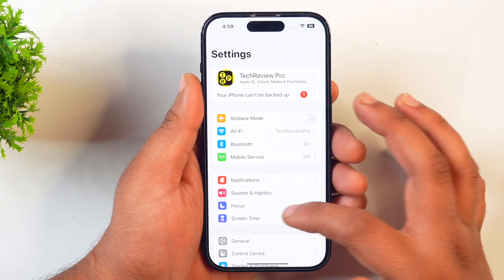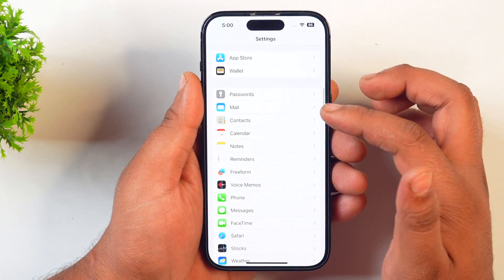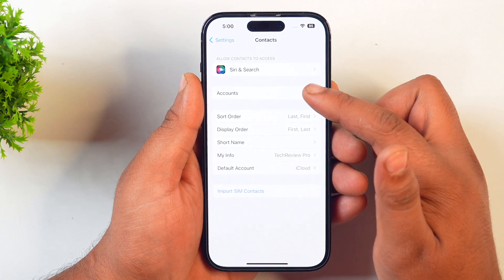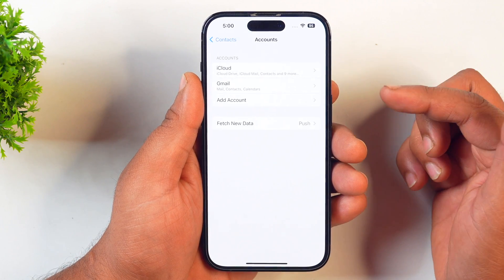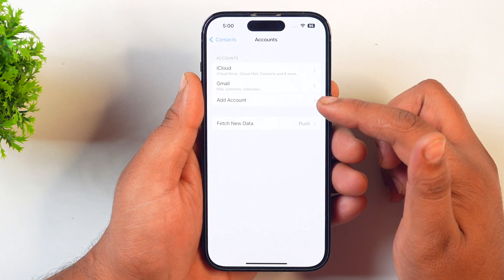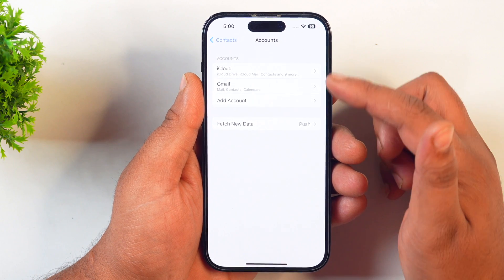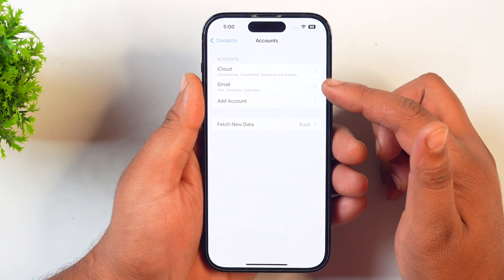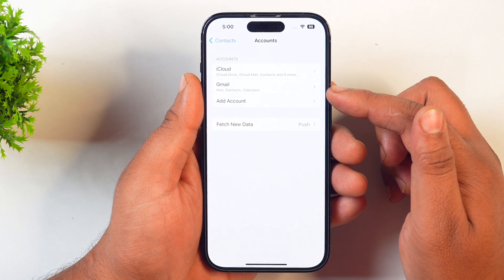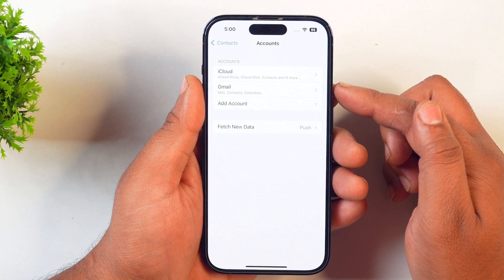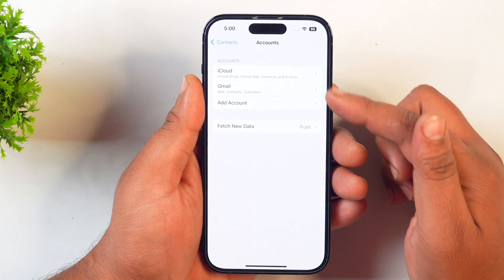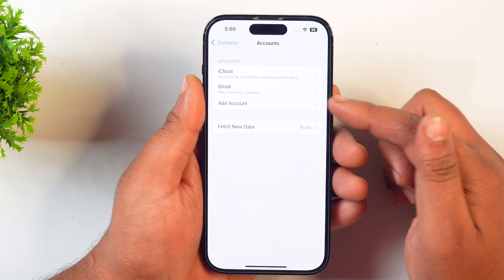In Settings, scroll down and select the Contacts option. Then tap on Accounts. In Accounts, you will see the Add Account option. Since I have already added an account, it's showing here. If you are new and want to create an account, you will only see the Add Account option.